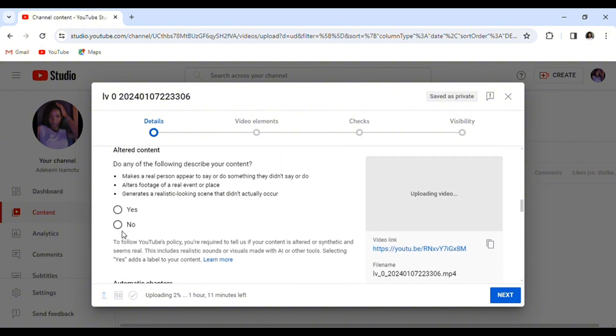Speaking of altered content, just like YouTube has stated, altered content is if you make a real person appear to say or do something they didn't do or see.